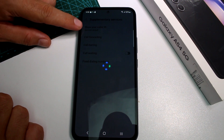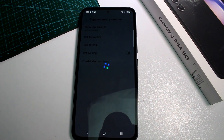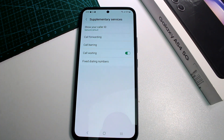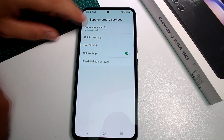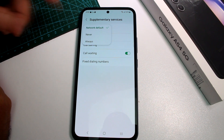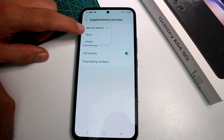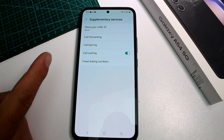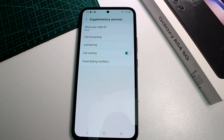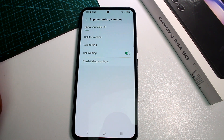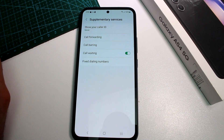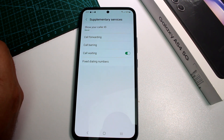Scroll down to Supplementary Services and select the first option called Show Your Caller ID. This may work with almost all phone providers but maybe not all. By default it's set to Network Default. If you set it to Never, when you call someone that person will not know who is calling — it will appear as Private Phone.